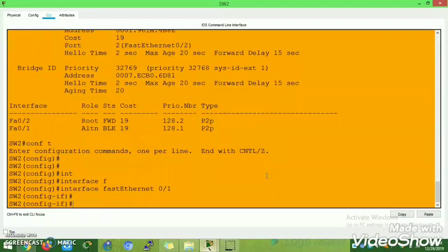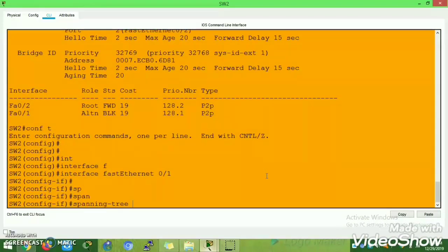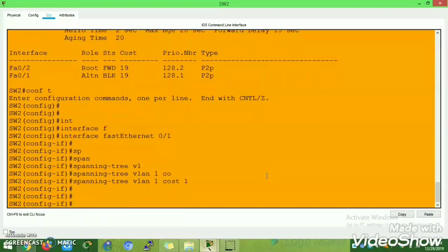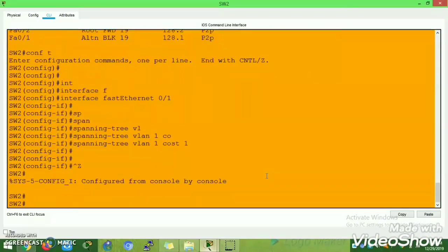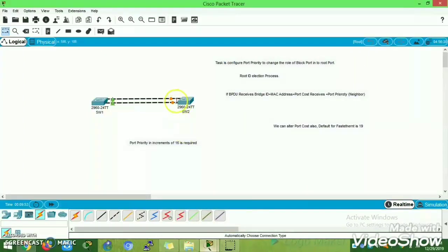Enter the command: spanning-tree vlan 1 cost 1. Once you enter that, you can see that re-election is happening again — deciding which port needs to be in forwarding state.